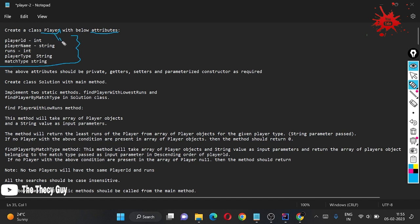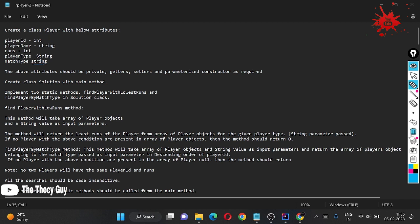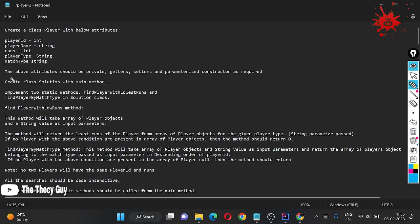The first variable is playerId, and its data type is integer. Then playerName, which is of type String. Then runs, which is type integer. Then playerType, which is type String. And then playerMatchType, which is also type String. All of these attributes should be private.